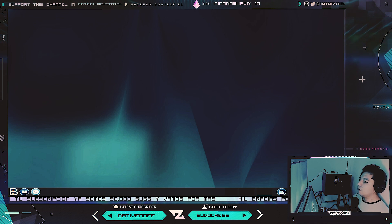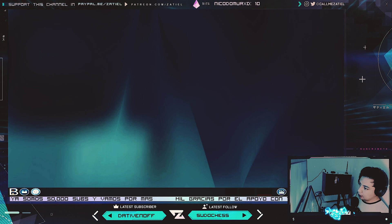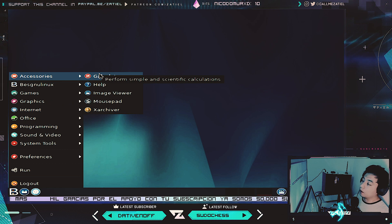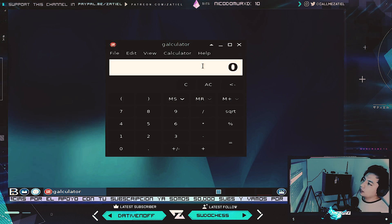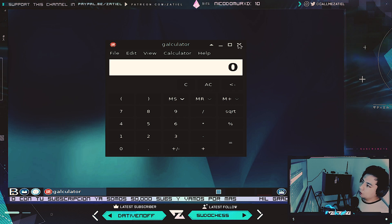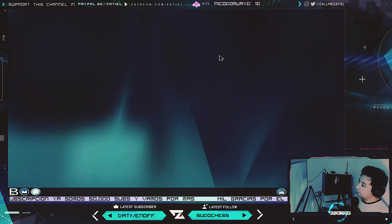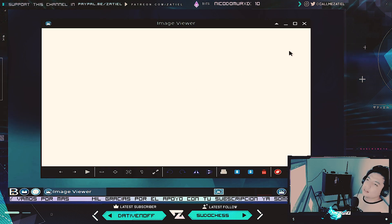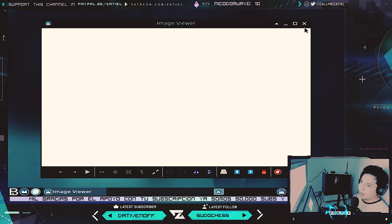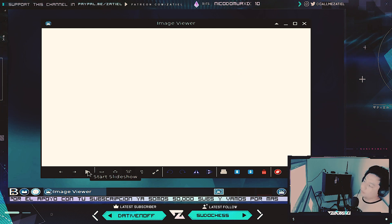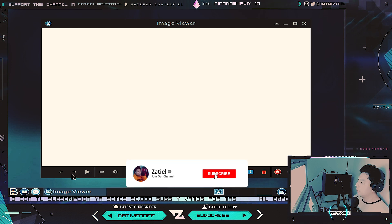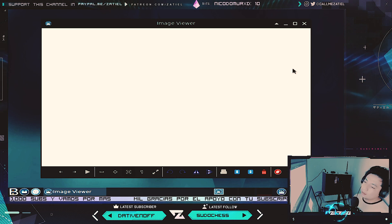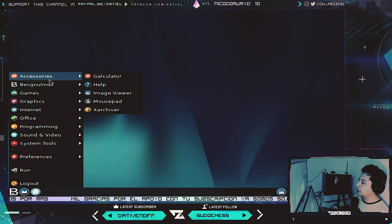Dentro de lo malo hay algo bueno. Hay una distribución que es esta de aquí, que se está enfocando a tener lo más mínimo para poder correr en un equipo. Tiene una calculadora científica llamada Galculator, un visualizador de imágenes, simplemente doble clic y ahí lo tienes, con opciones básicas de presentación, zoom, imagen adelante y atrás, pantalla completa y girar. Está súper sencillito.